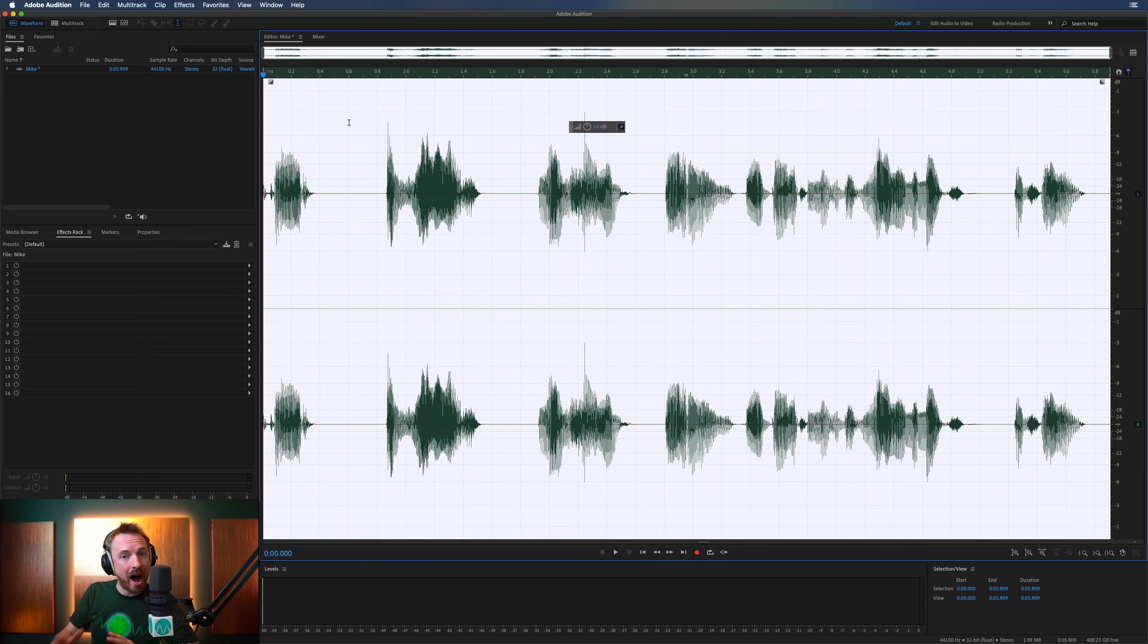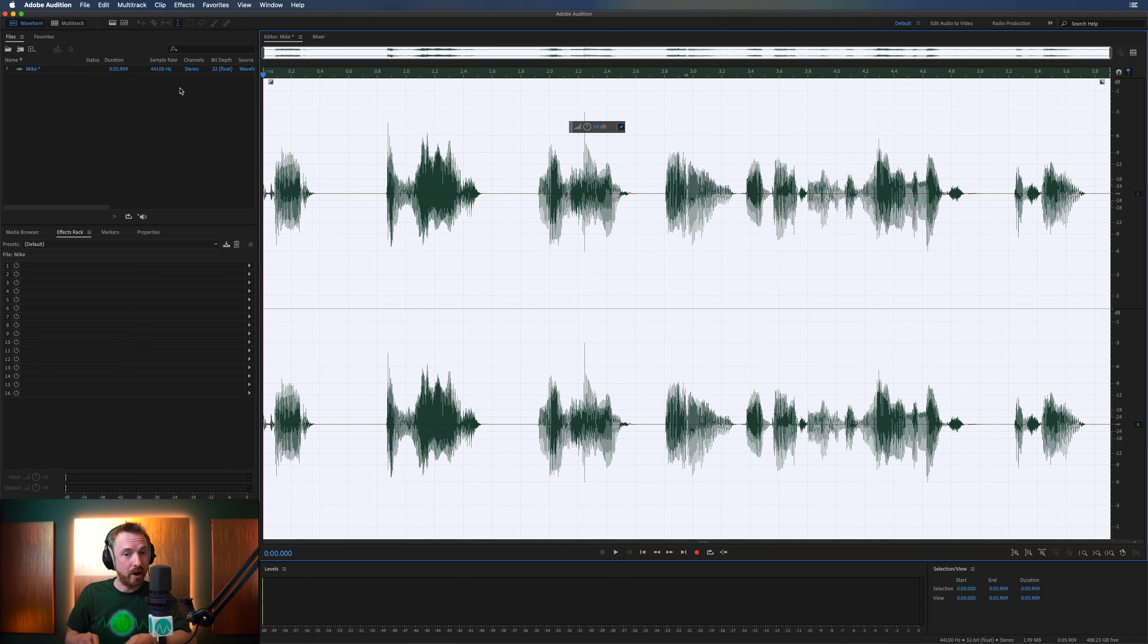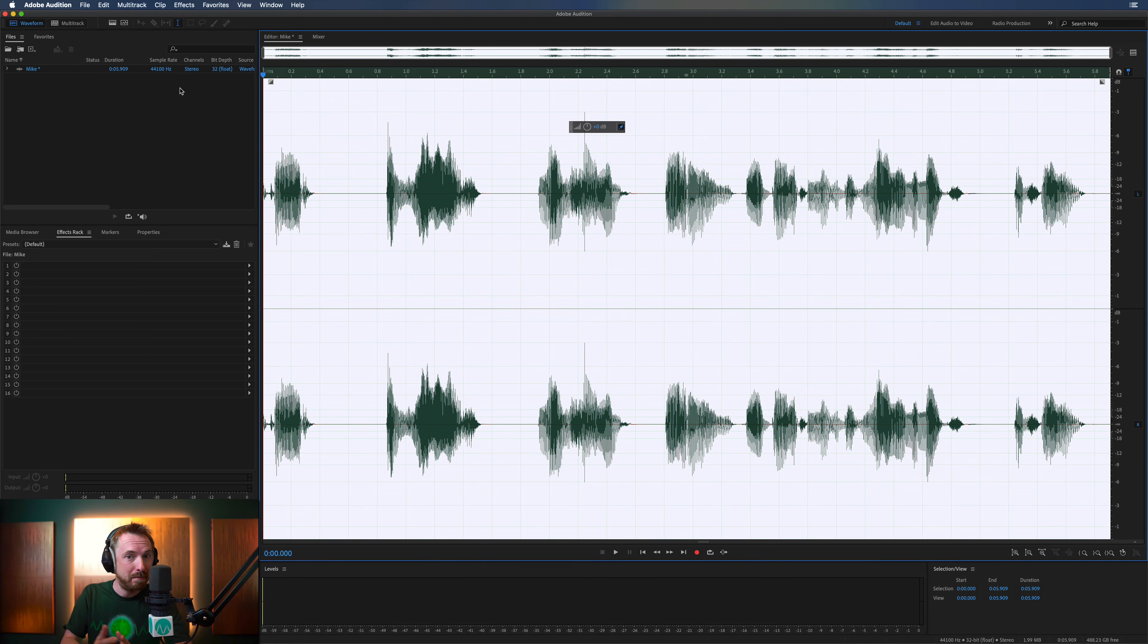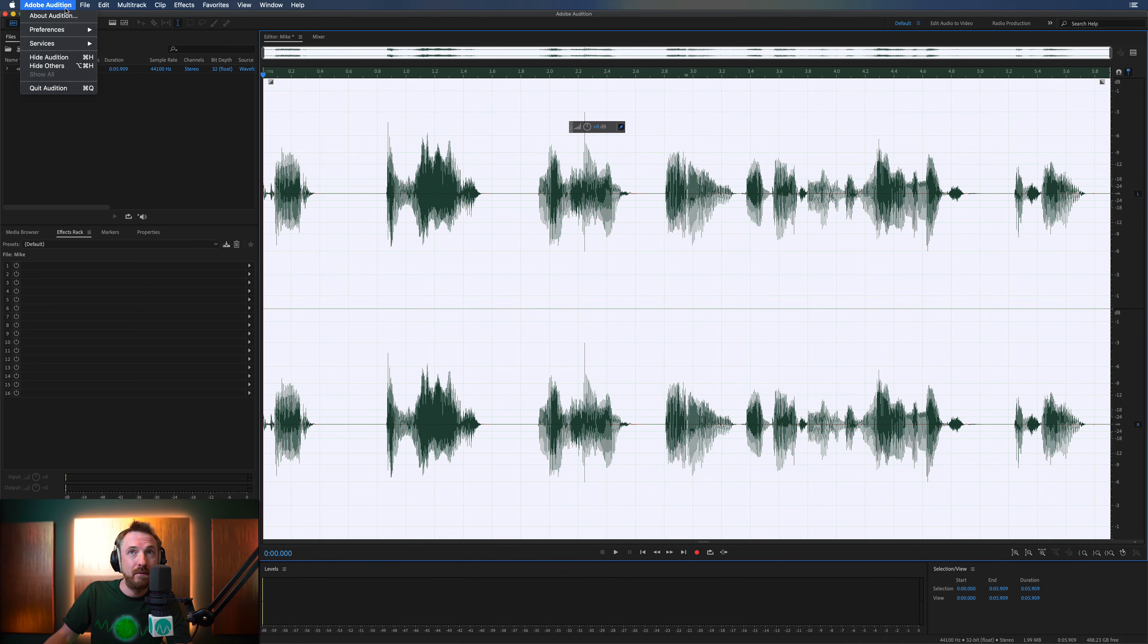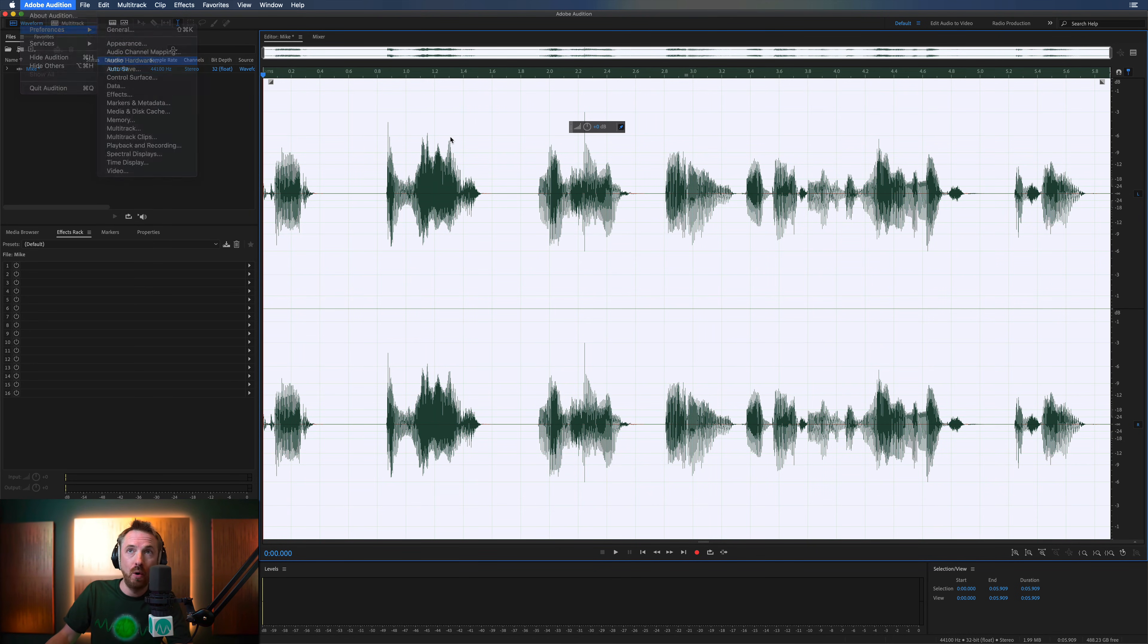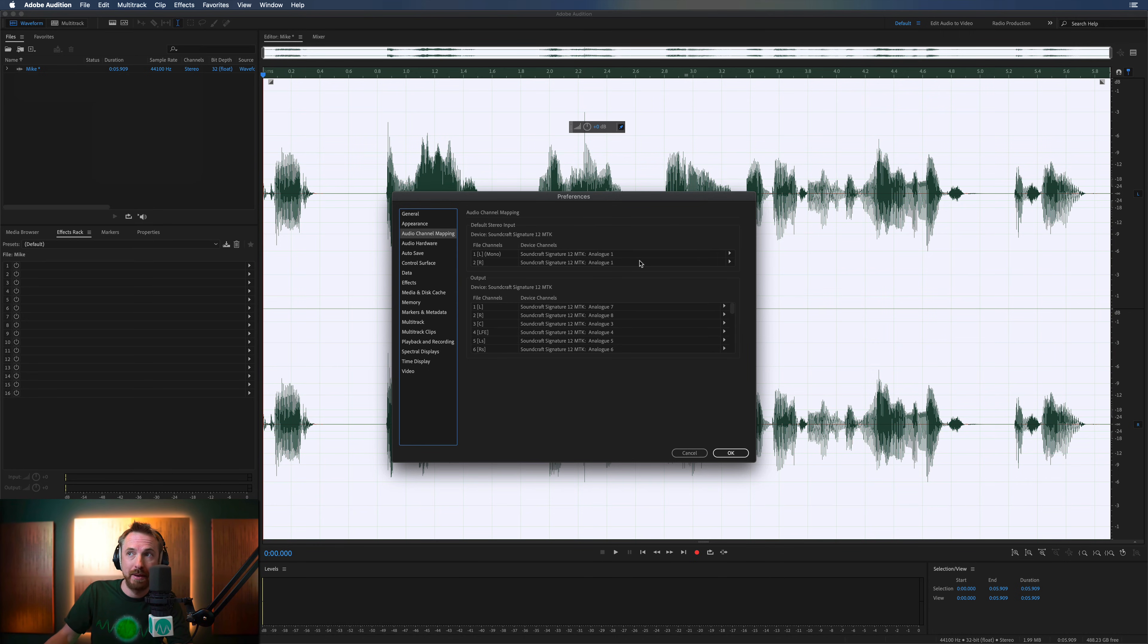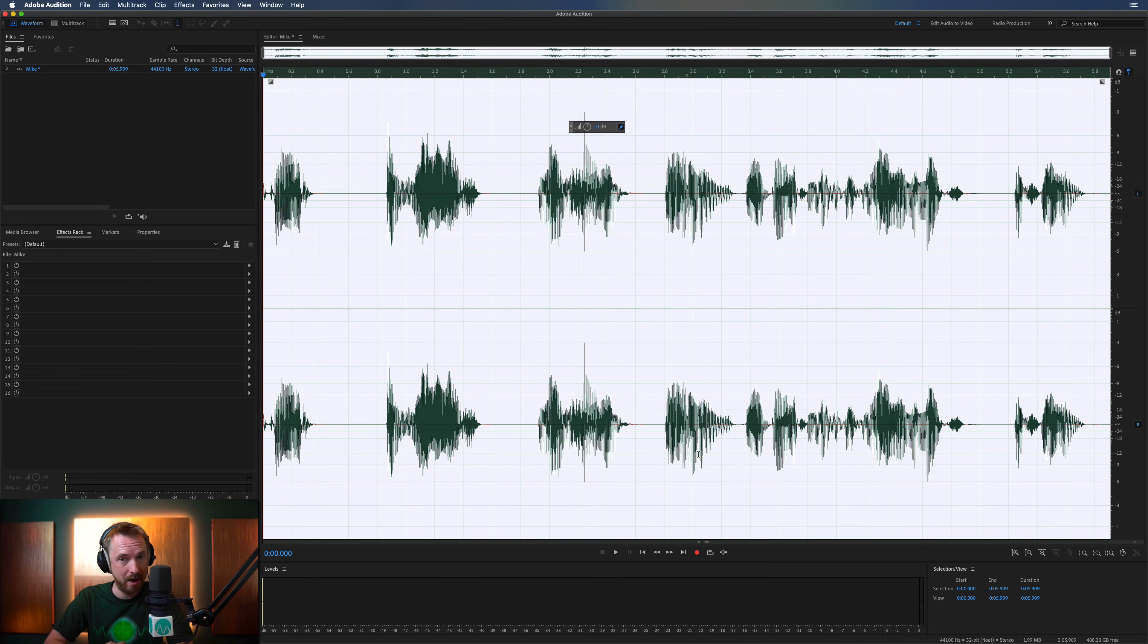So remember, if you're unable to record audio, first thing, obviously, before you get to this stage, check all your connections, make sure everything's working, powered up. Sometimes microphones like condensers require phantom power, so make sure they have that. Otherwise, that might be another reason. And then finally, go into your preferences, Audio Hardware, make sure the correct input is selected, Audio Channel Mapping, make sure you've mapped those channels correctly, and then I can see no reason why you shouldn't be able to record audio.